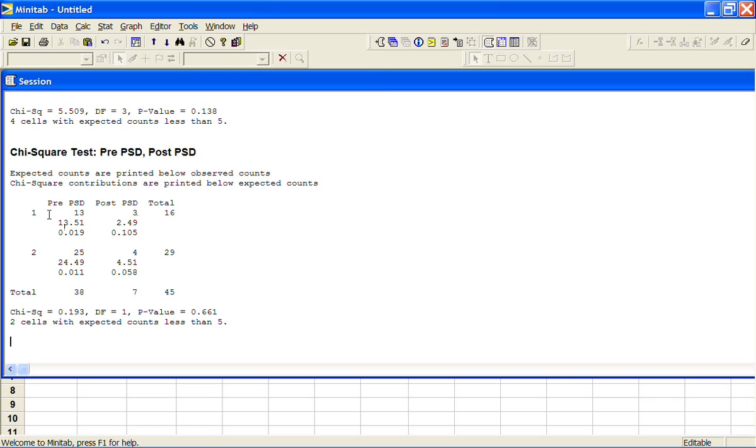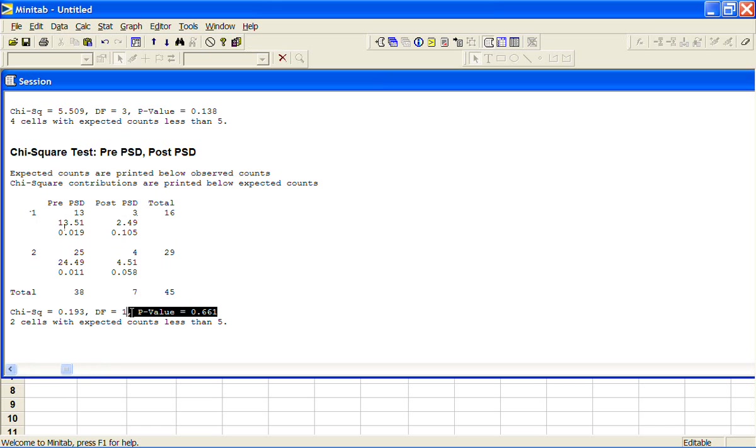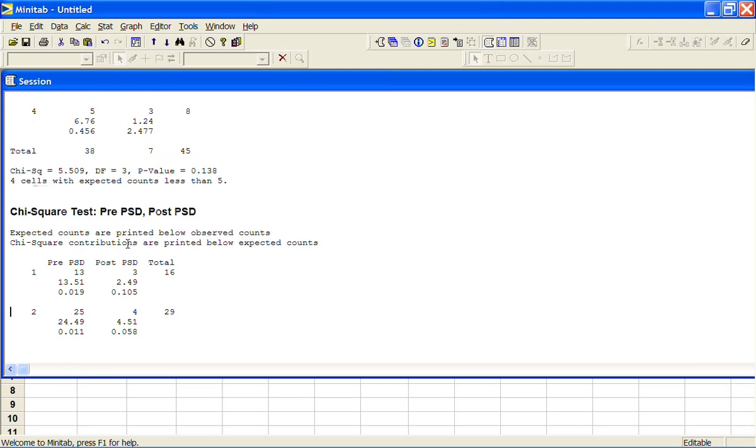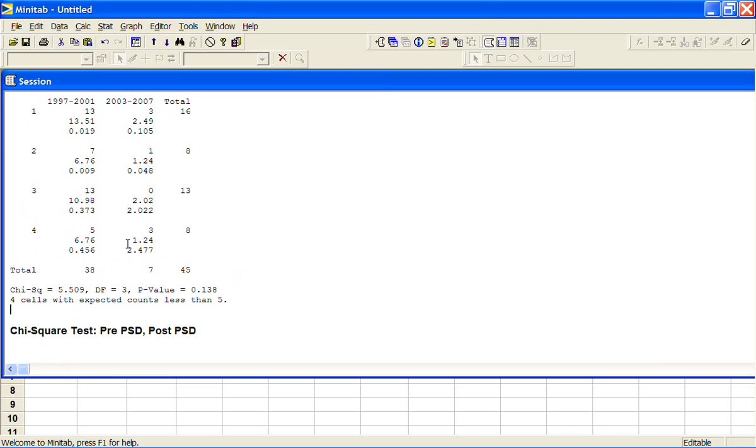The test here is that these two things are independent, and in the paper they were hoping to find that there was a relationship between the mental state of the person jumping and whether or not there were platform screen doors in place. But they get this really high p-value, so they suggest that they didn't find a relationship because the cell counts were so low. They refer you back to this table where you find that after the platform screen doors were in place there were no suicides at all from people with a psychosis, whereas before the platform screen doors there were 13.